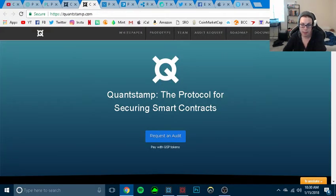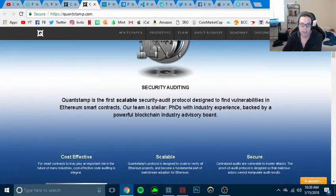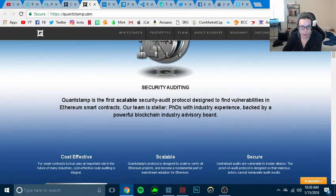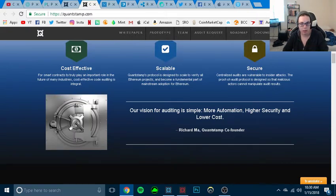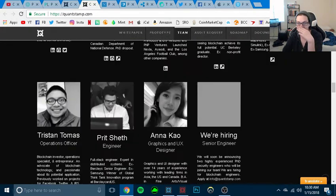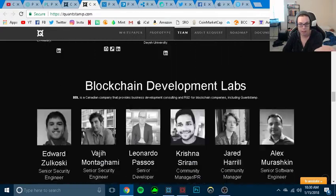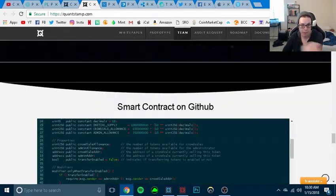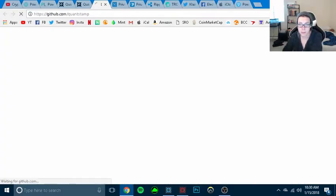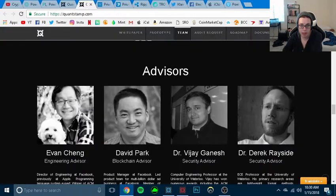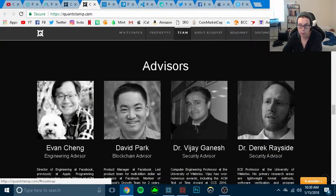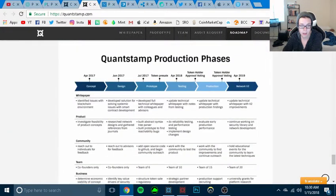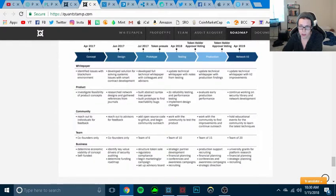So Quantstamp is the protocol security smart contract. So this one is about security. I'm still learning about these as I go. So give me a little bit of time to explain it. Let me look at what I'm... Prototype. No, that's not what I want. Roadmap here. Let's go to our roadmap. So April of 2017. So they've been around for almost a year. So they're testing right now. They have a 10 of... Let's see.